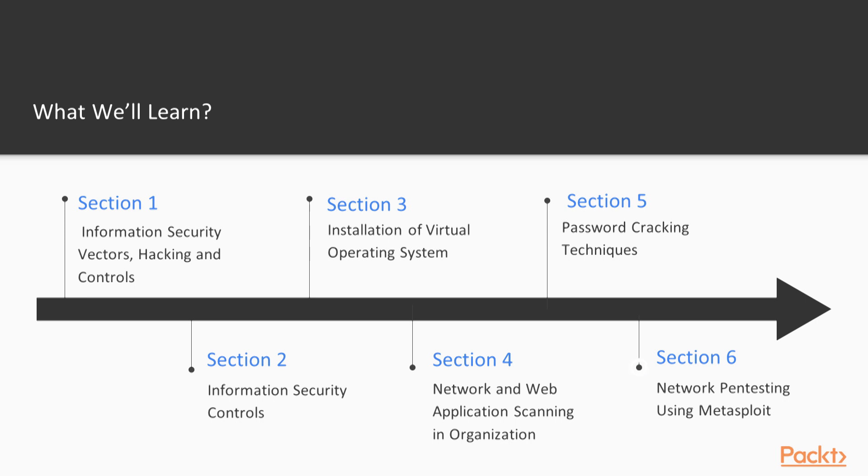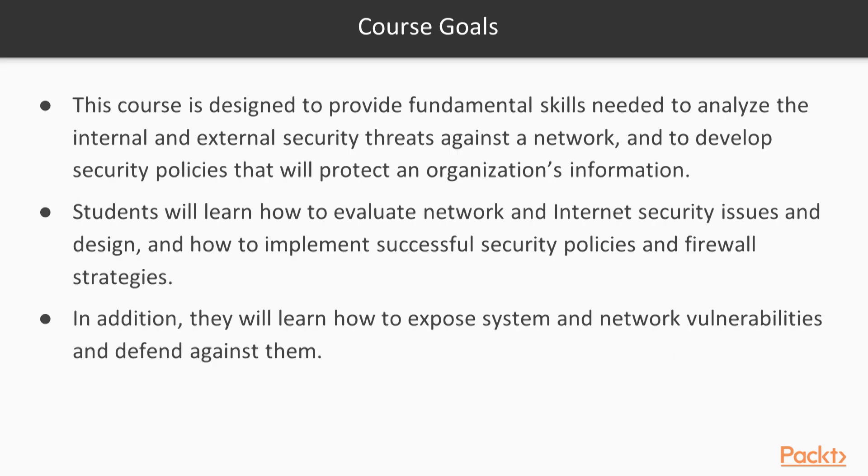What are the course goals of information security? As it is clear, this course is designed to provide fundamental skills needed to analyze the external security threats against a network, against a host, against a web application.